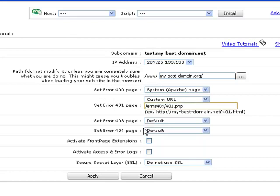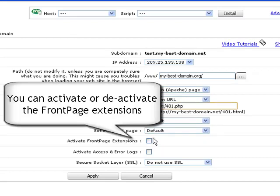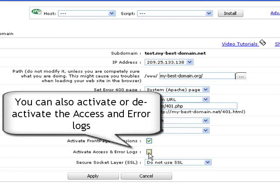The next edit option includes activating or deactivating the FrontPage extension support for your subdomain, as well as the support for access and error logs records.